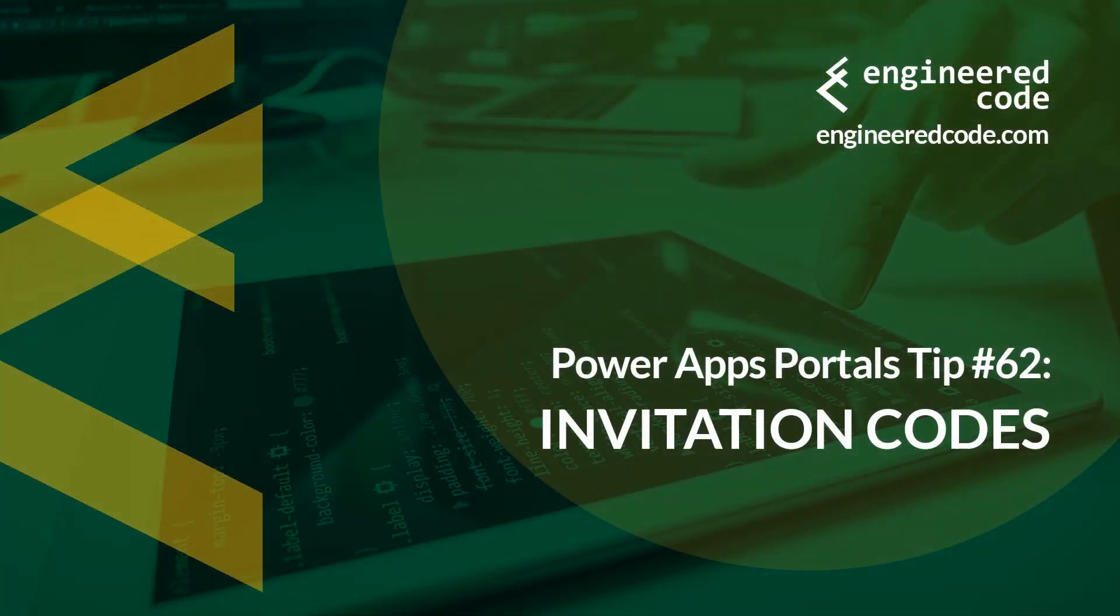Thanks for watching, and I hope you found the PowerApps portals tip number 62, on invitation codes, useful.